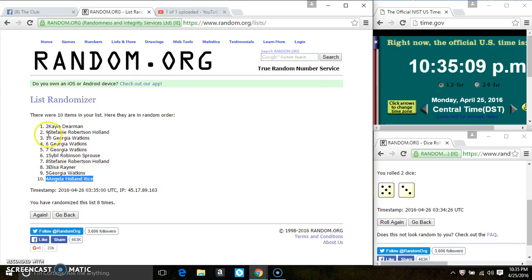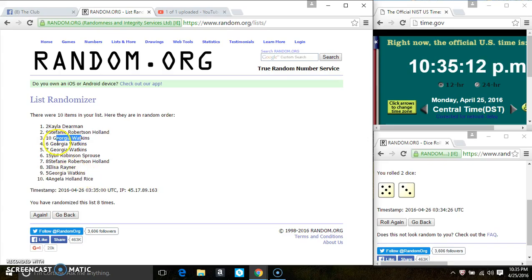Spots 2 through 9 get one each. That is Stephanie, Miss Georgia, Miss Georgia, Miss Georgia, Miss Sybil, Stephanie, Miss Elisa, and Miss Georgia.